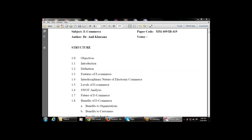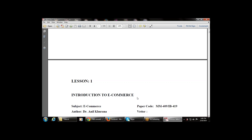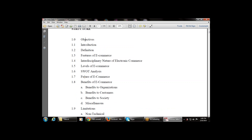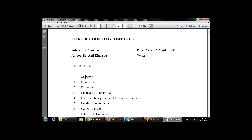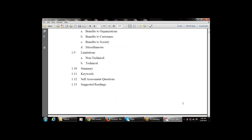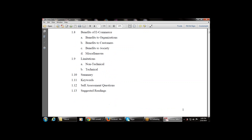Let's start with a recap of the last class — the beginning of the module. We started with Chapter 1: Introduction to E-Commerce. These are the various topics available in Chapter 1: objectives, introduction, definition, features, and SWOT analysis. We covered the first three topics: objective, introduction, and definition, and also discussed features of e-commerce.